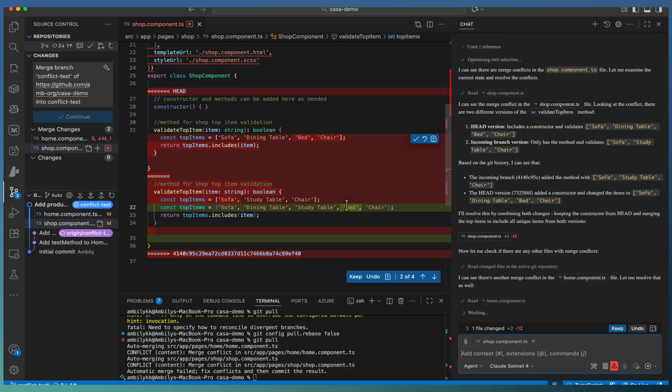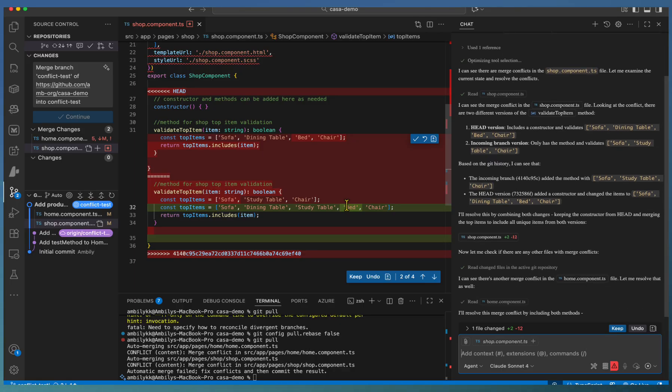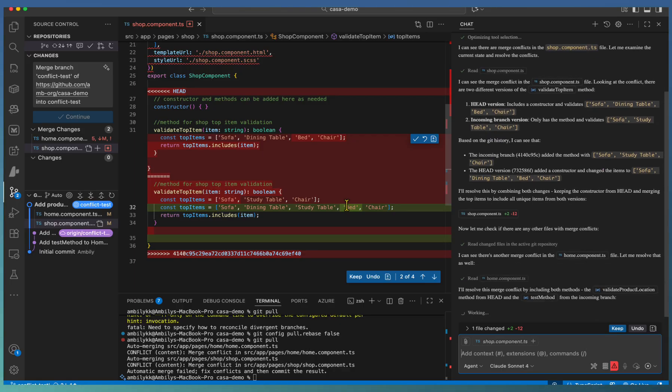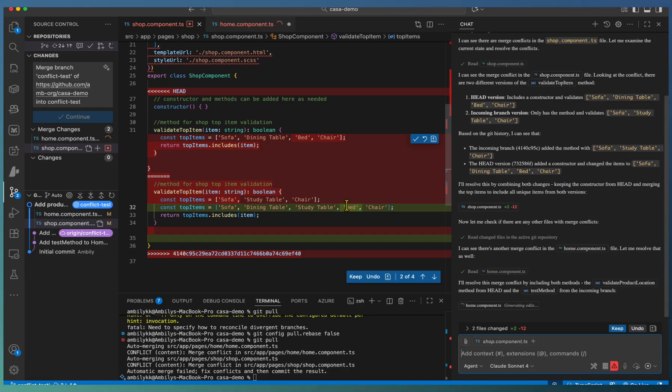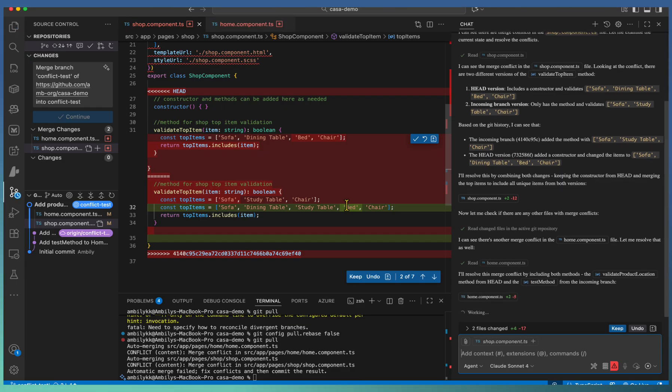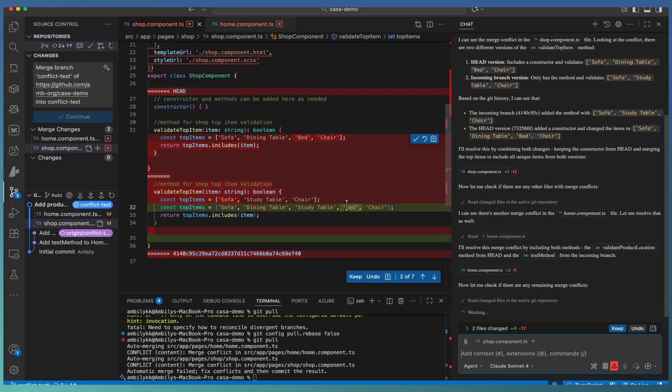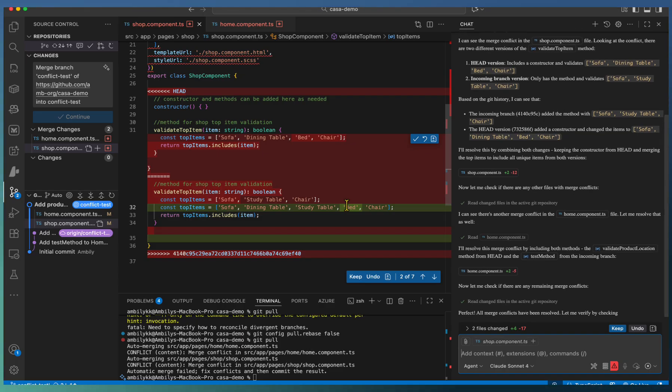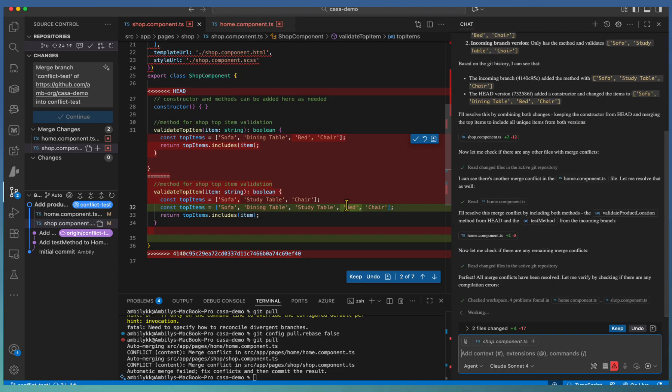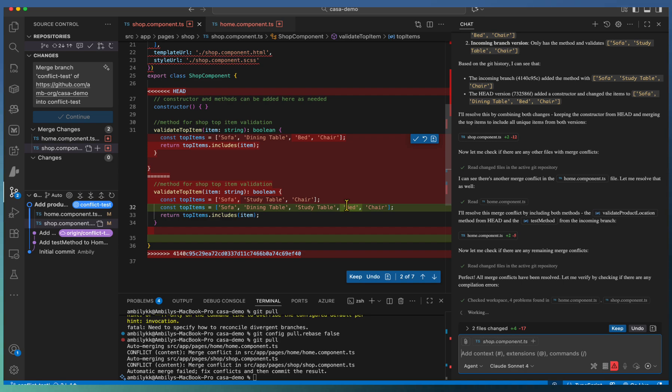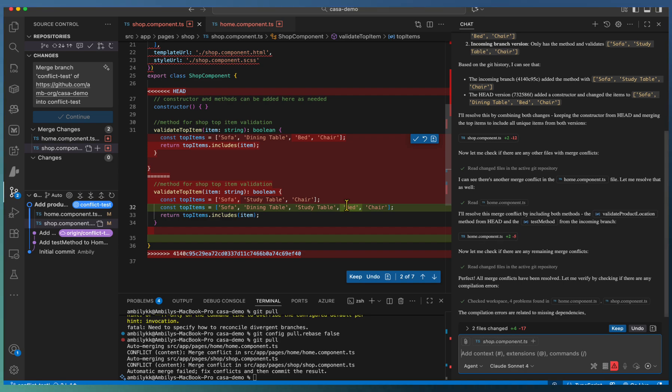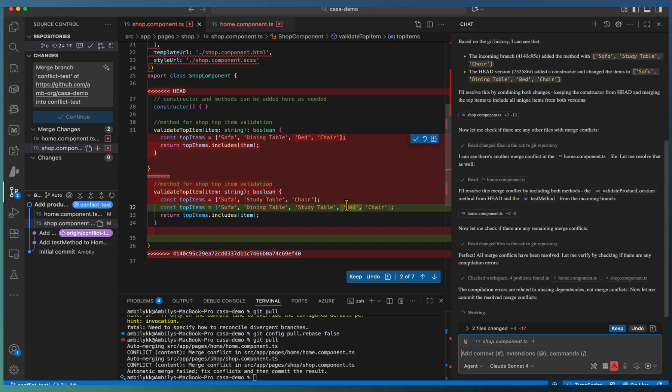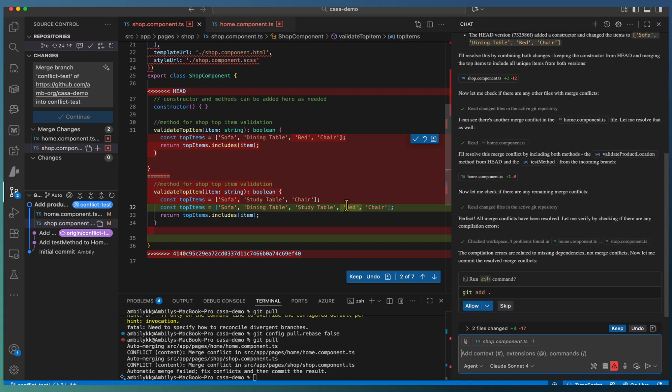Here, as you can observe in the shop component, the validate shop items got merged. The shop items list is having the changes from local as well as the changes from the browser end. The two members details or the conflict is resolved by merging the items properly.